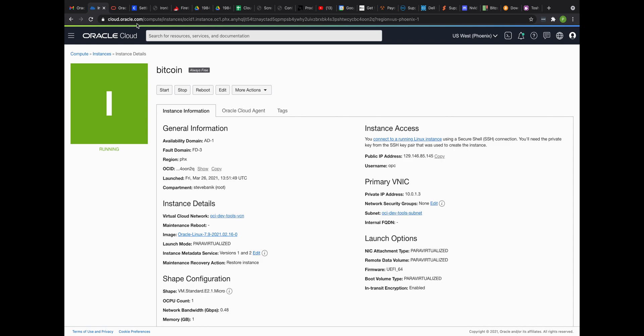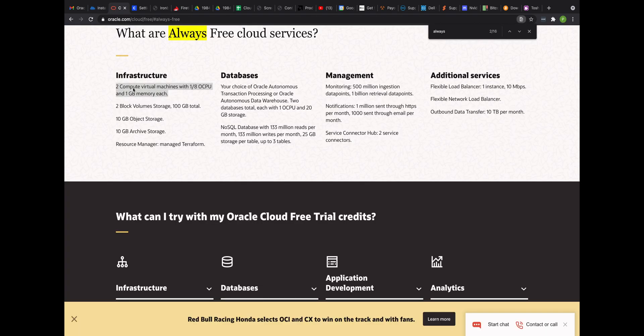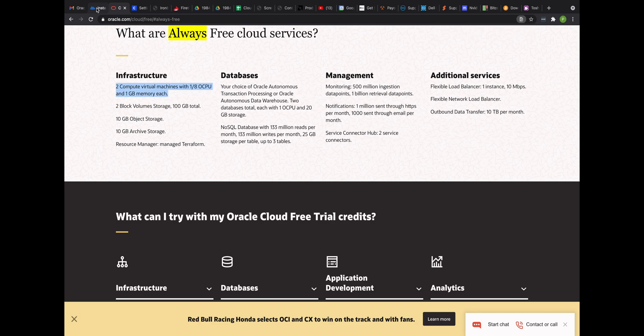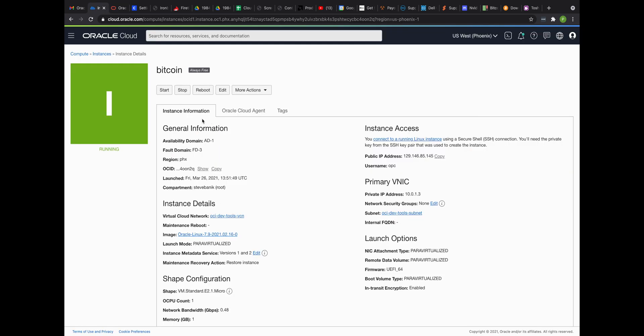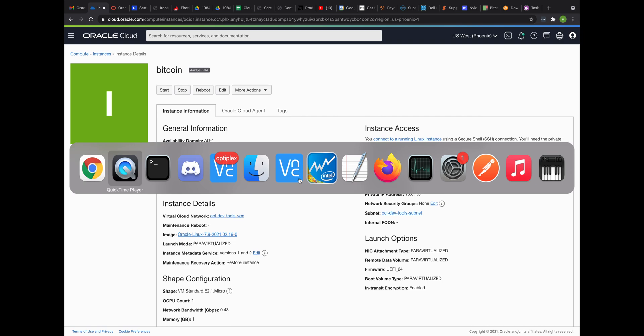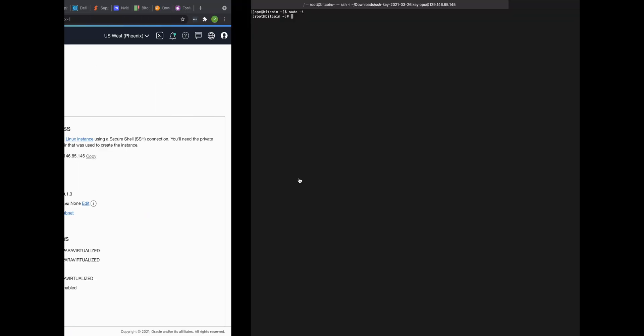And if you go to their documentation, you get two VMs with one-eighth of a CPU and one gig of memory each. So these are very small machines, but they're always free. And you get 50 gigs per machine if you wanted to. So I've got one machine running right here, 50 gig storage, and I'm logged into it over here.